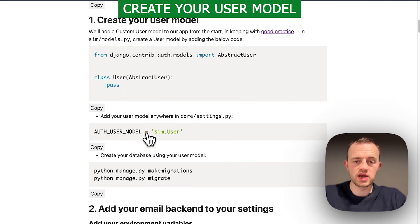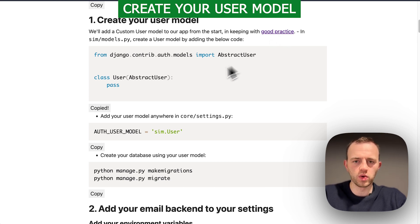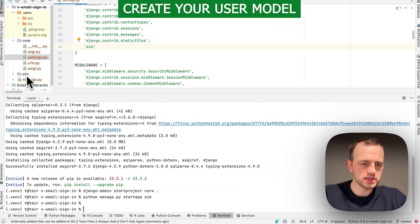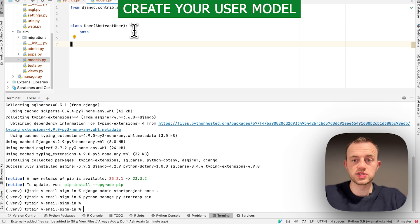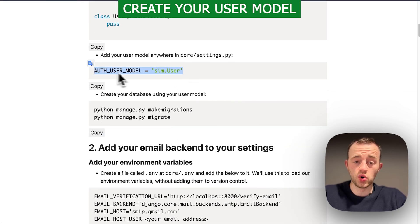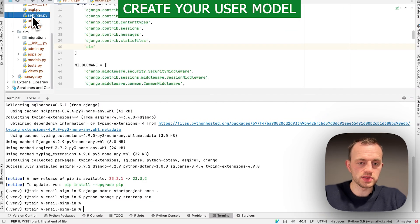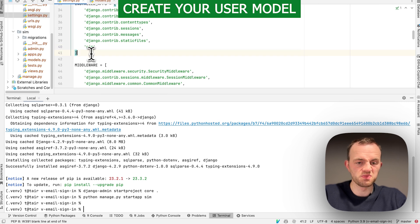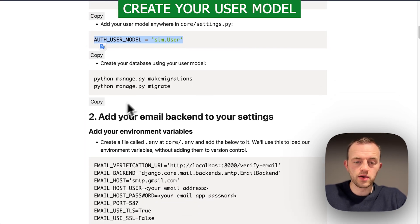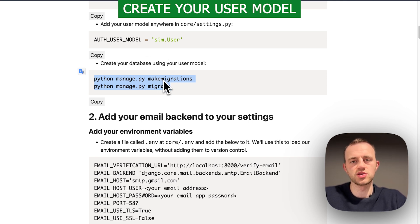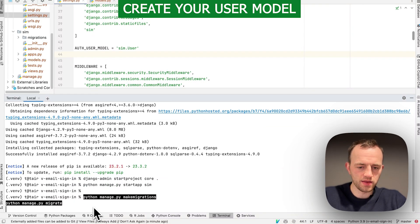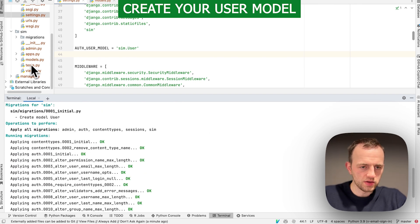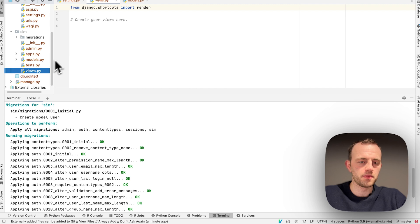We're going to create our user model and add a custom user model from the start just for good practice. Go to sim models and paste in your user which we're going to authenticate. We also need to change the auth user model here to point to this sim user. Copy that and go to anywhere in your settings. Now we create the database. You must do this before creating the database, otherwise you'll create it with the built-in Django user, not the custom user. So now run Python migrations and migrate to create the database.